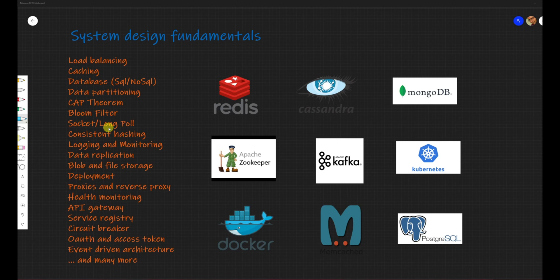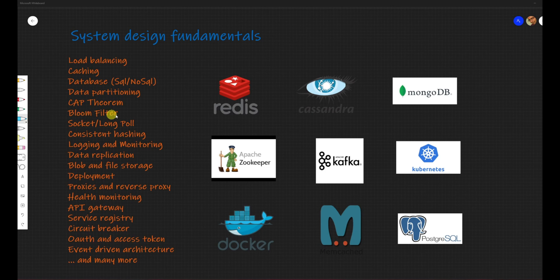We'll start from the scratch. We'll discuss why a distributed system is needed in the first place, why it has evolved, and we are going to talk about a lot of topics like load balancing, caching, database — both SQL and NoSQL — data partitioning, CAP theorem, bloom filters, and so on.